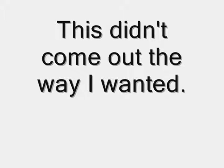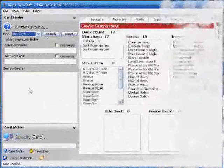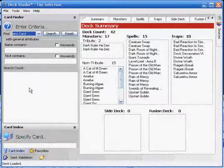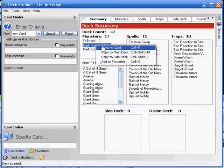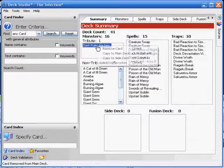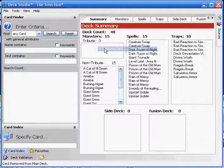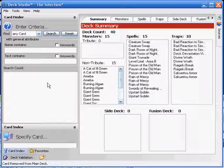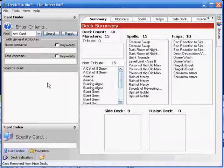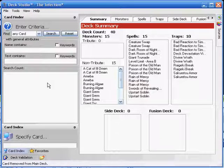When you're fixing up a deck, the first thing you have to do is trim it down and get rid of the stuff you don't really need. We're going to get rid of the Dark Rulers, because while they're good, with a deck like this, you don't really want to attack too often. So bye-bye to the two of them.